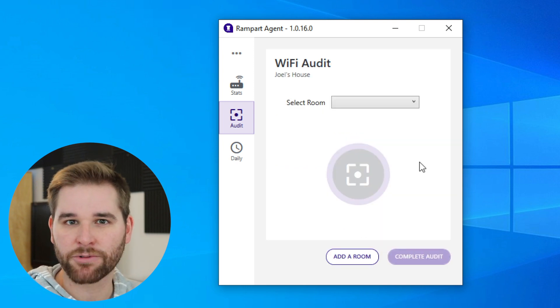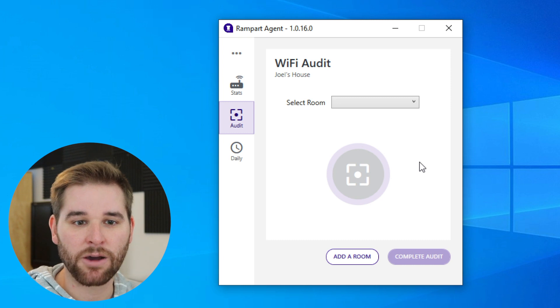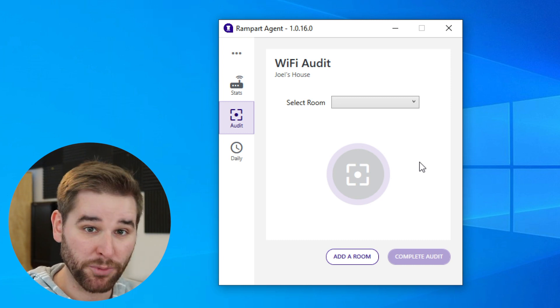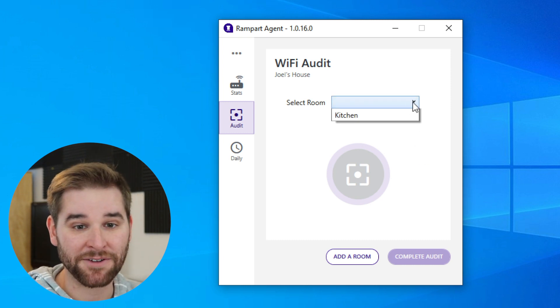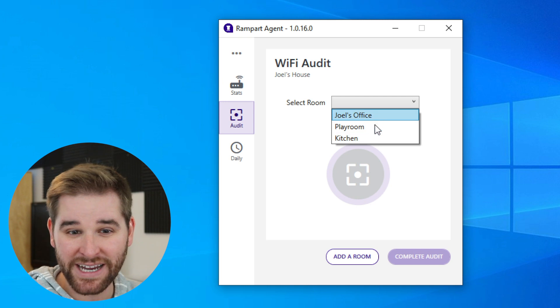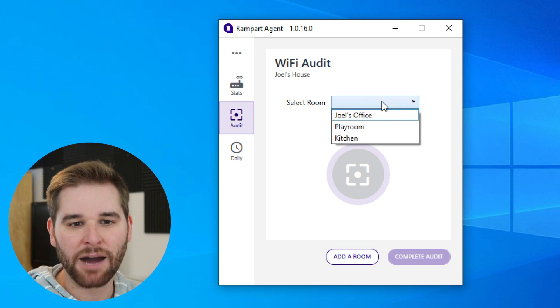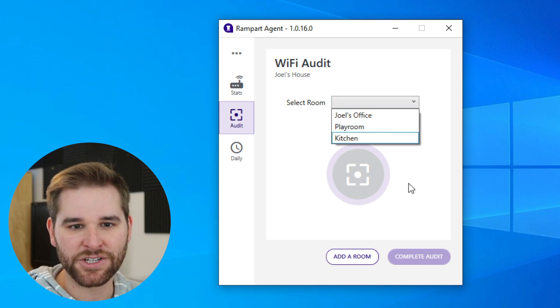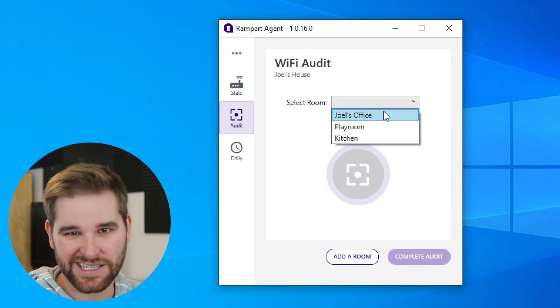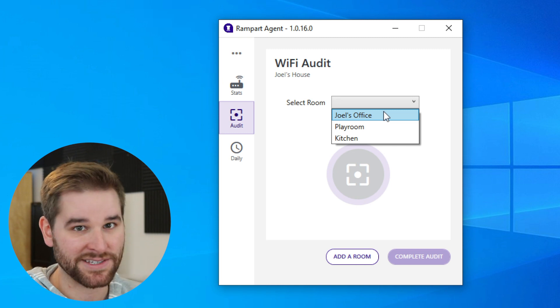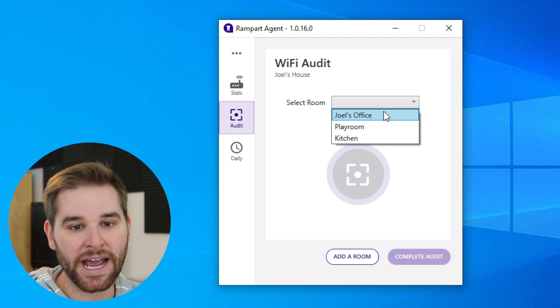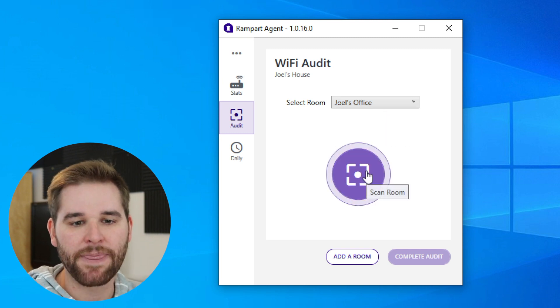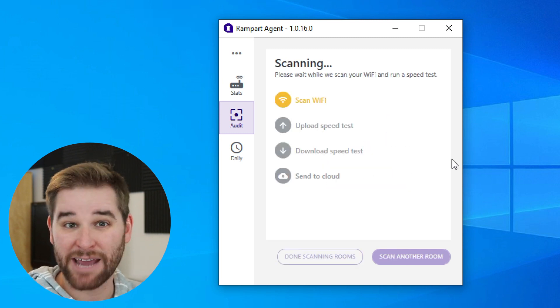Then it's going to direct us to take a Wi-Fi audit in multiple rooms in the house. I've already got multiple rooms defined here. Let's say we just want to use one of these existing rooms. We'll select Joel's office since that's where I'm sitting right now, and then click scan room.